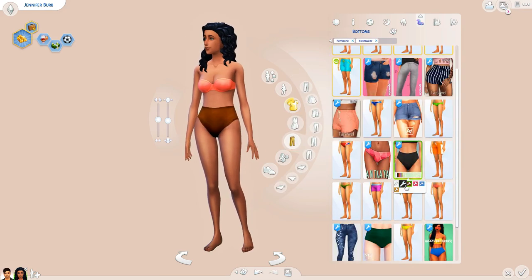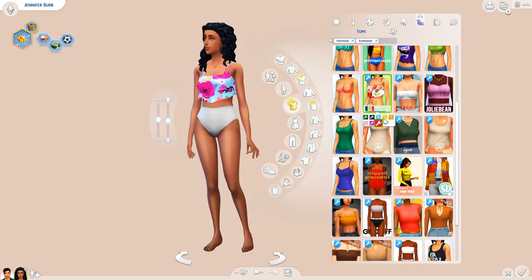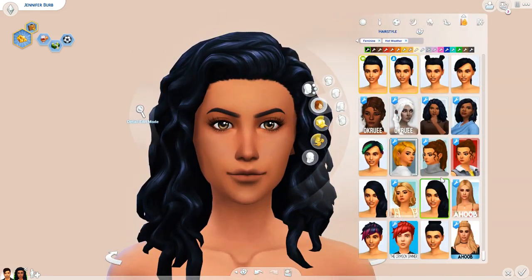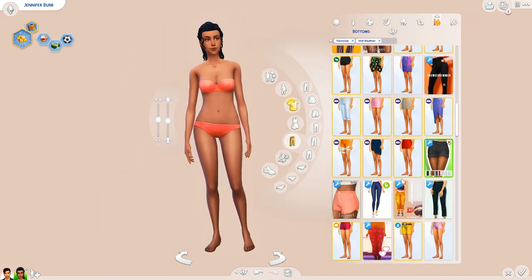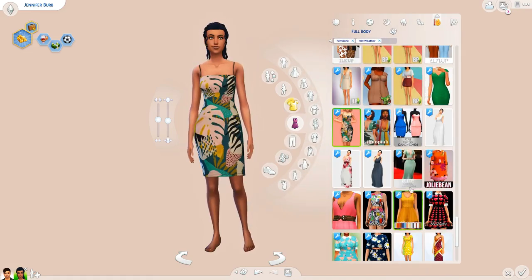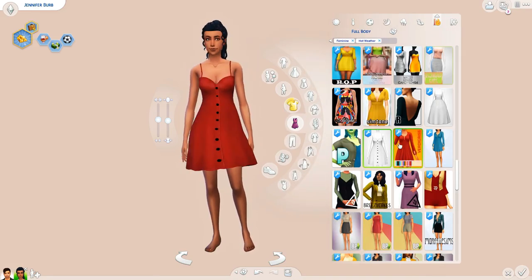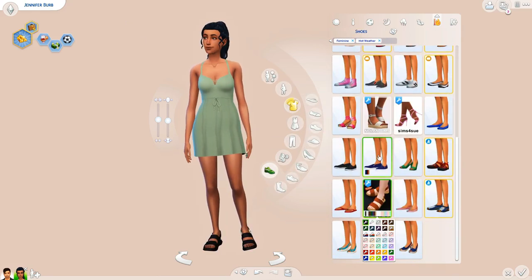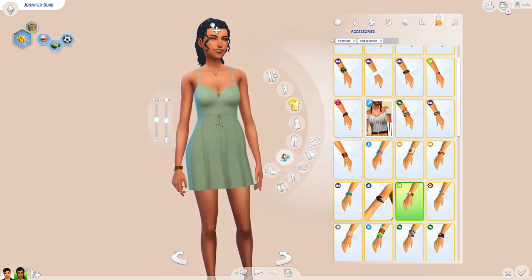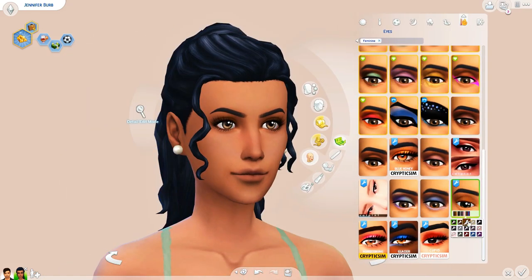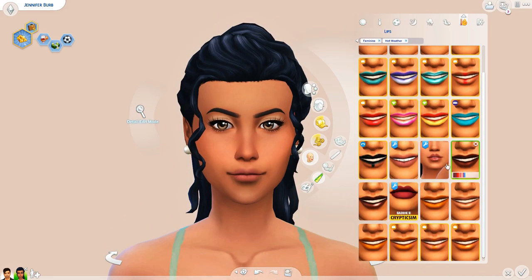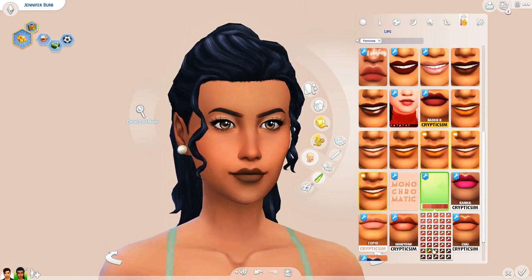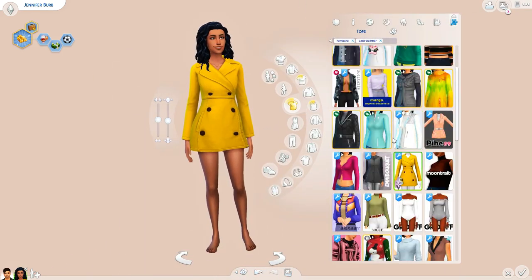I do believe that her being Materialistic and kind of snobbish makes her a little bit selfish. I almost gave her the Self-Absorbed trait. Whereas her husband John is just very loving and family-oriented, Jennifer can be a little bit selfish and all about herself — that's just the vibe I get. I do believe she loves her husband and her daughter, but at the same time, that selfishness is there.